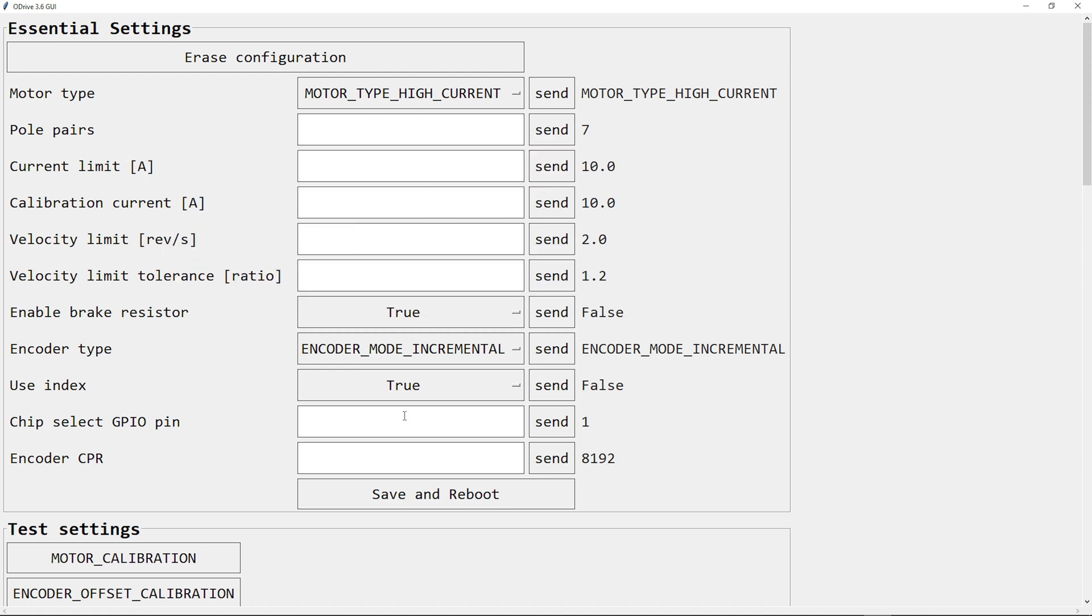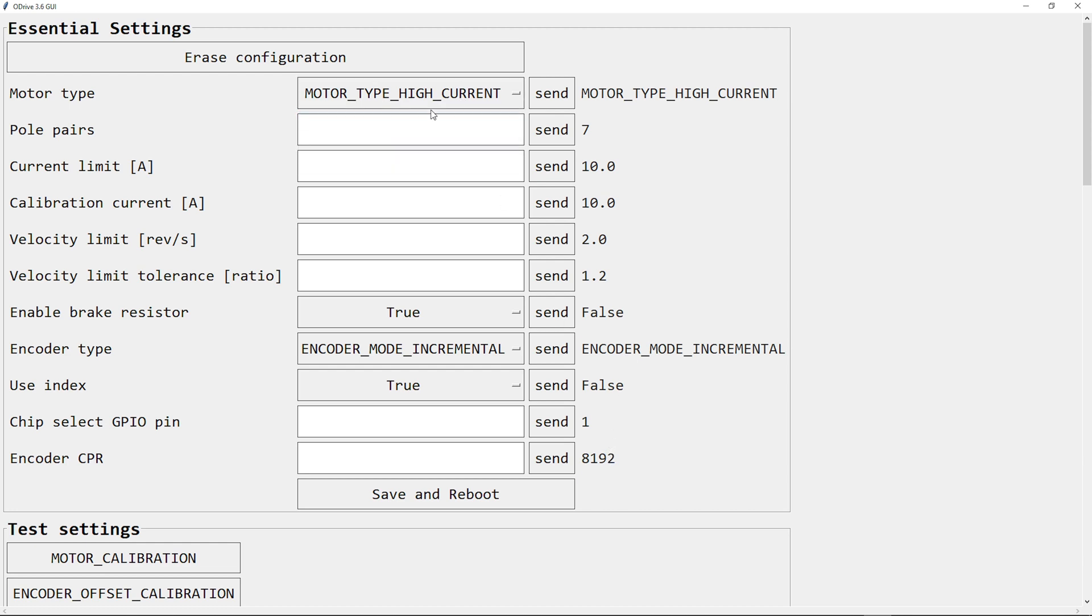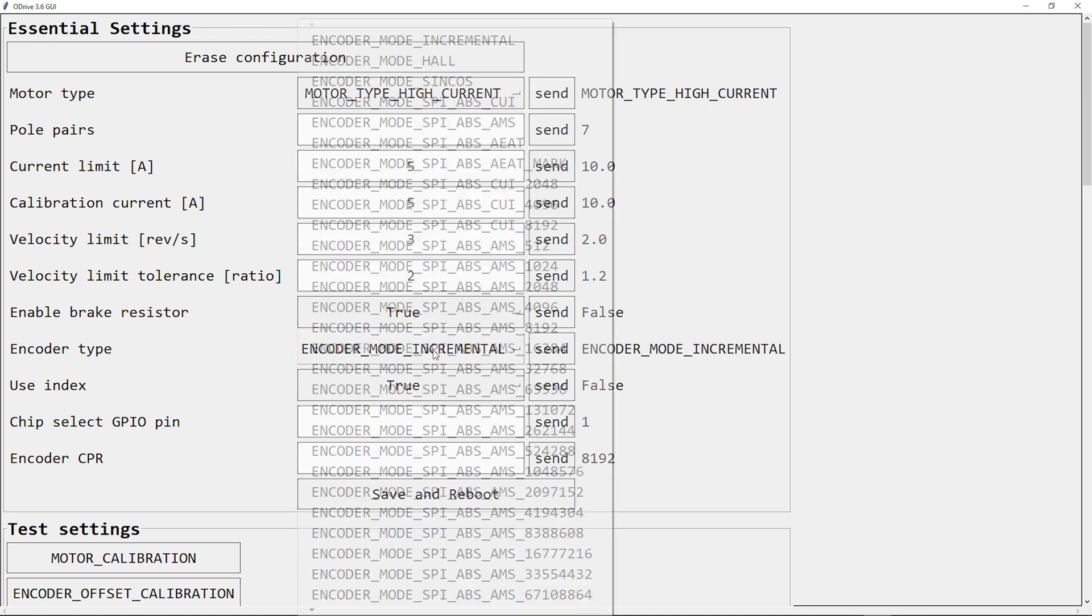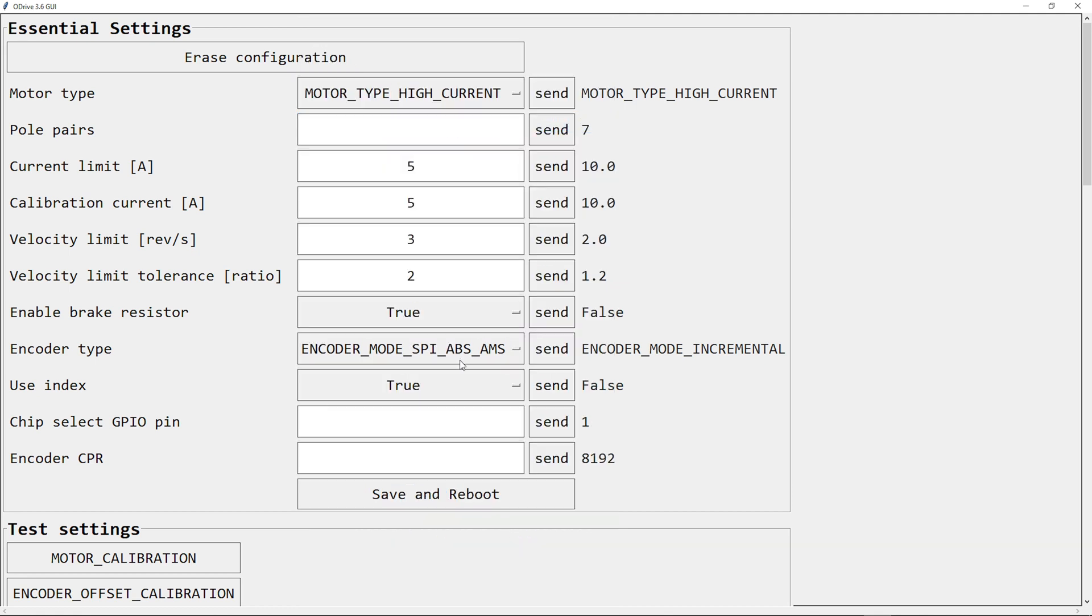Then there is the input, the send button to send the command to the O-Drive, and then there is the current value that's saved in the O-Drive. Now I will enter and select the settings that apply to my setup. So I can now send these settings to the O-Drive.